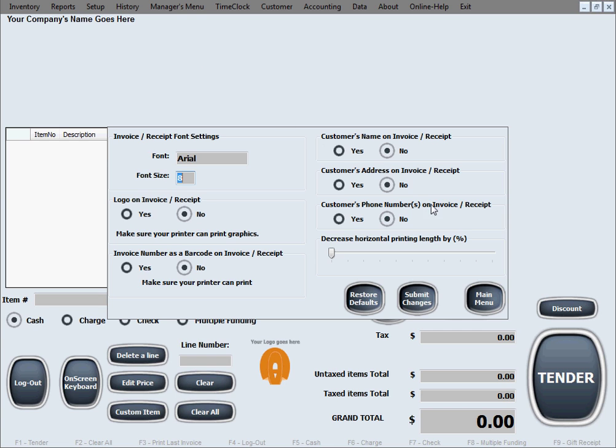In the invoice receipt setup, we can set up the font that will be used to print out the receipts, like the font name. Let's say you can change it to whatever you desire and the size of the font.